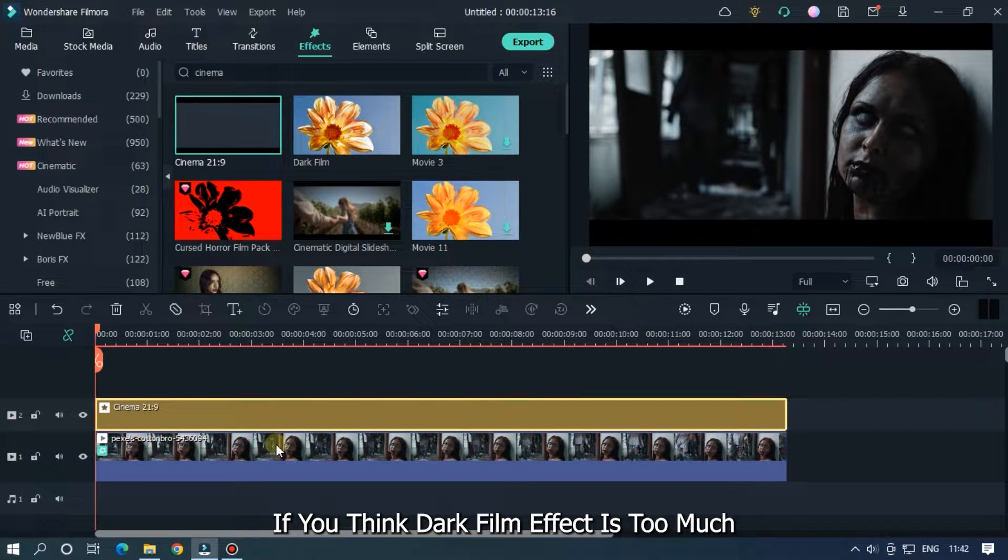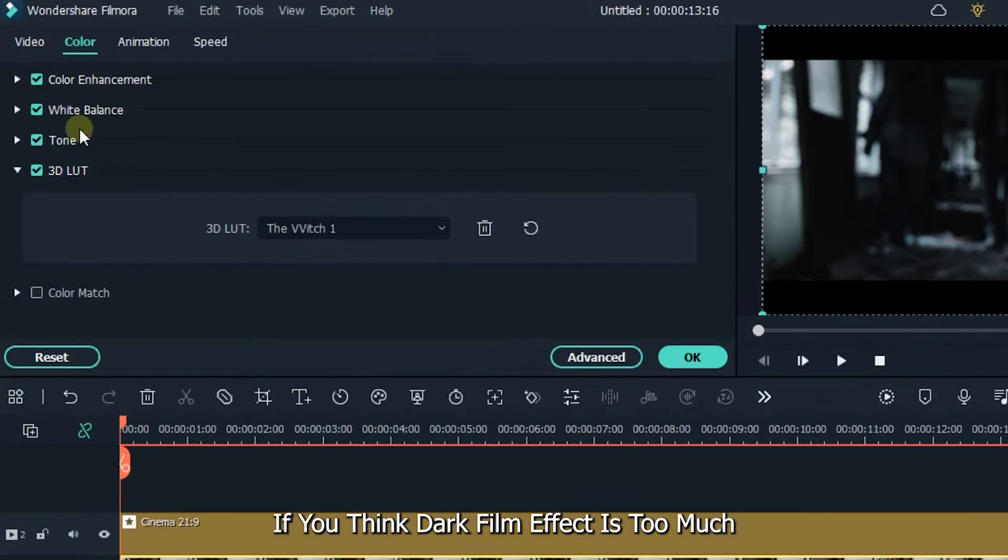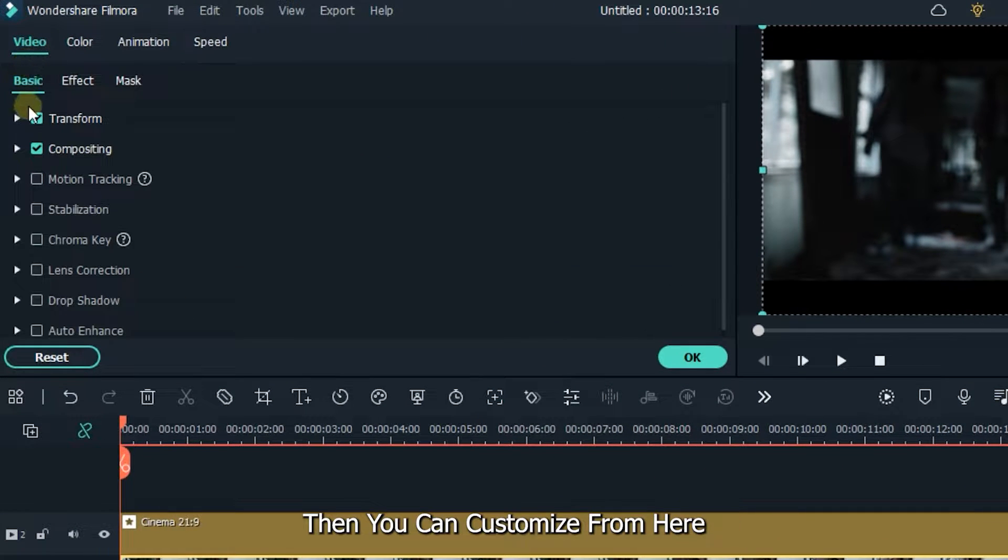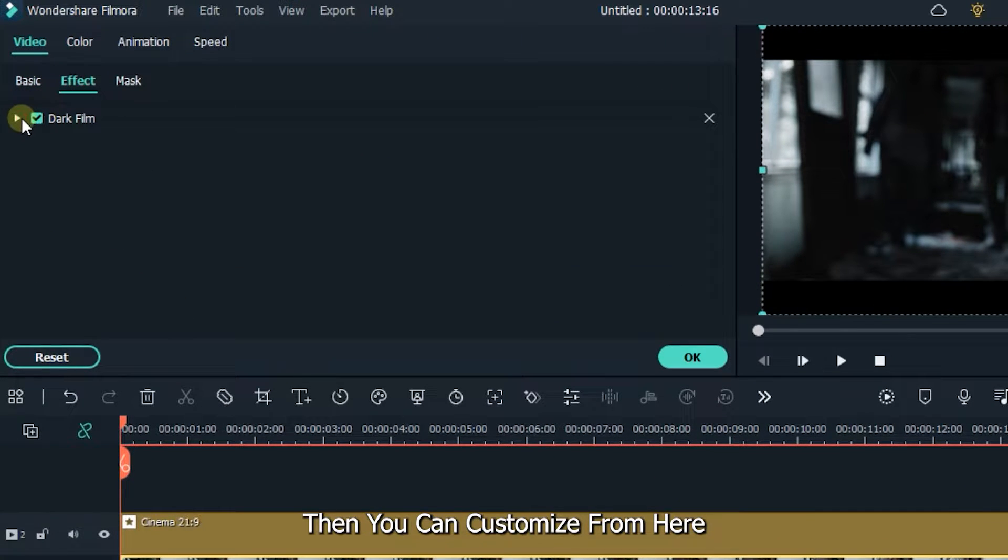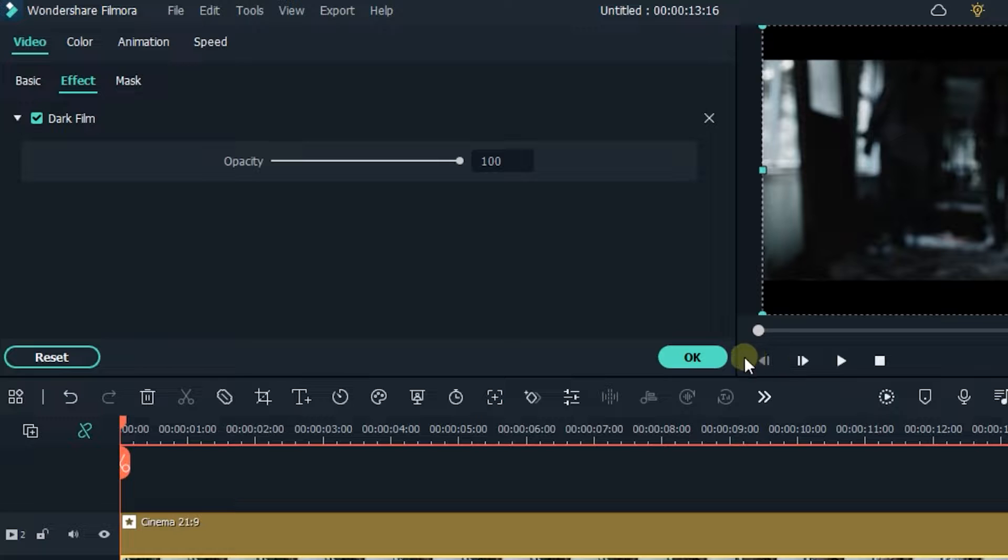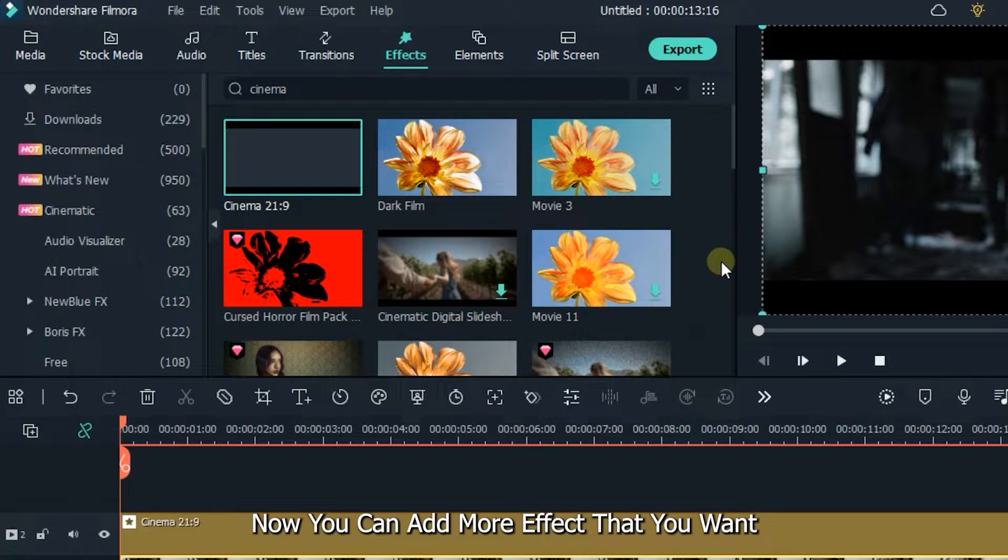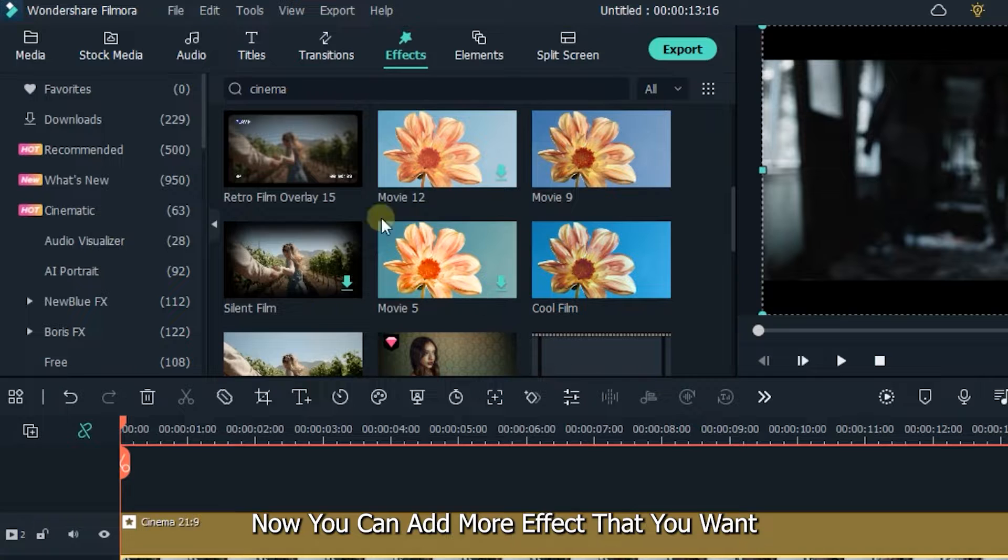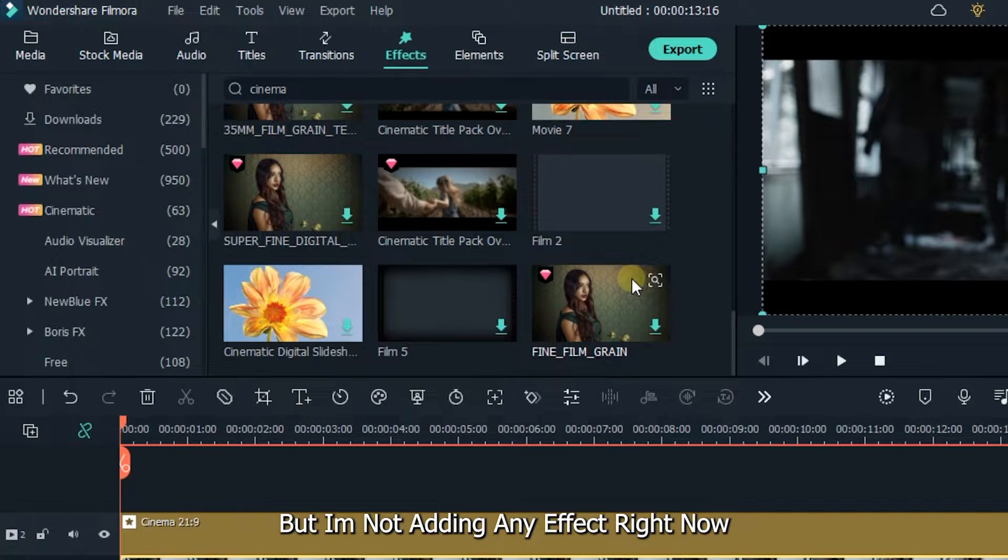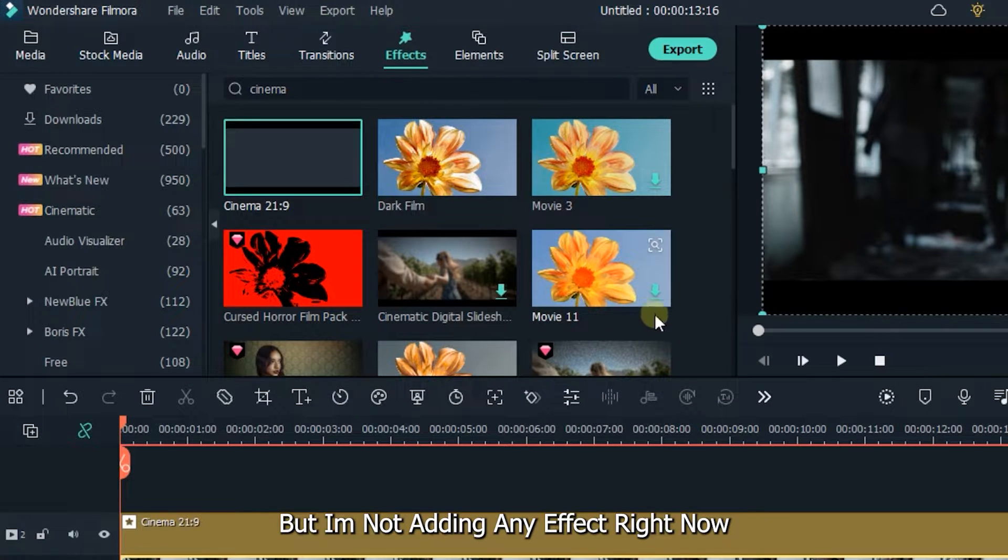If you think dark film effect is too much, then you can customize from here. Now you can add more effect that you want. But I'm not adding any effect right now.